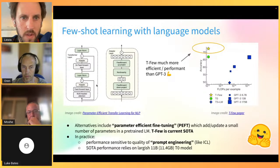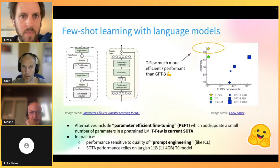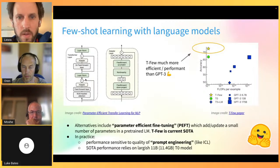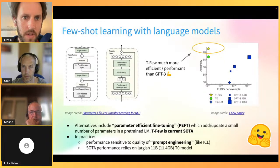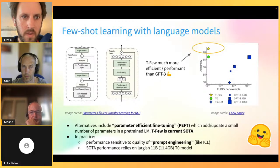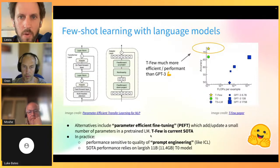Using adapters essentially means injecting a couple of feed-forward networks inside your transformer layers. This has been used in applications like multilingual transfer - for example, converting a model trained on English-German translation to extend to French - by using these adapters to improve generalization to new languages.